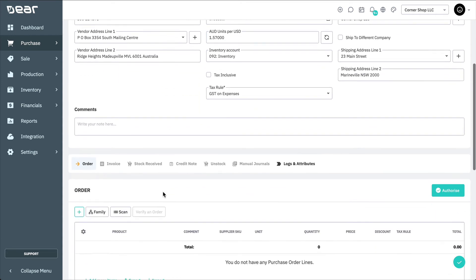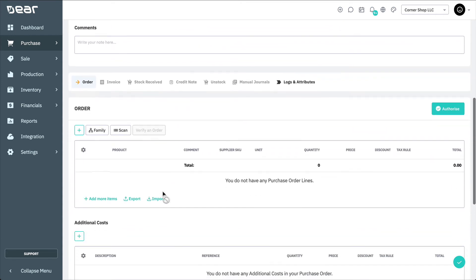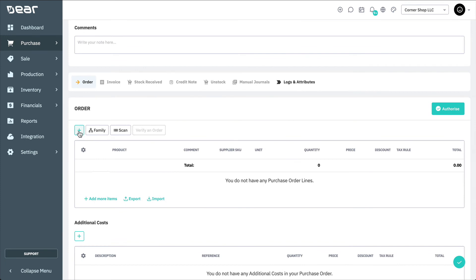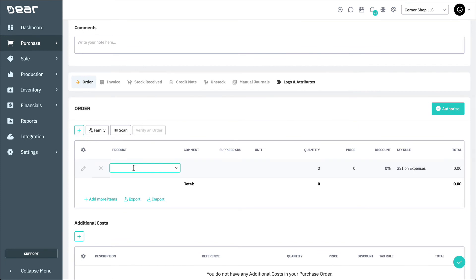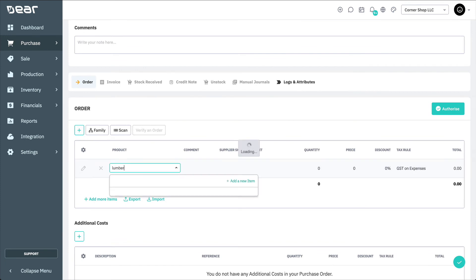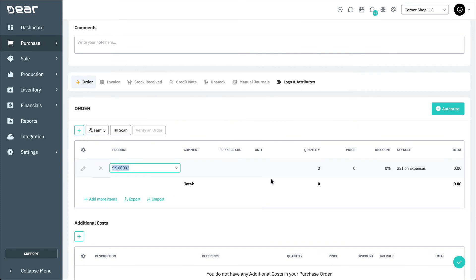It's important to note that the Price field in the Purchase Order lines are completed in your Supplier's Currency and not your own.